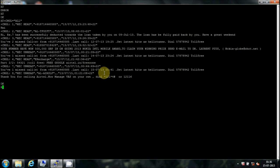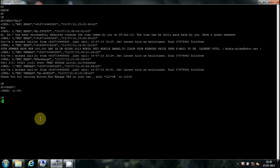To know the total memory locations in the SIM, type AT+CPMS=?. Here it shows 1 to 25 memory locations.